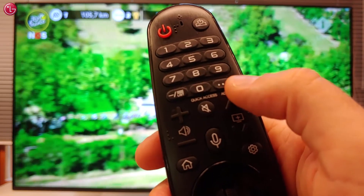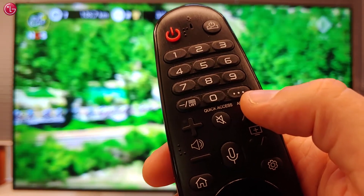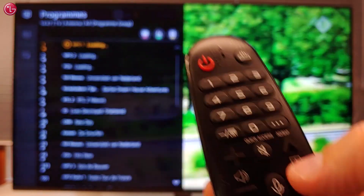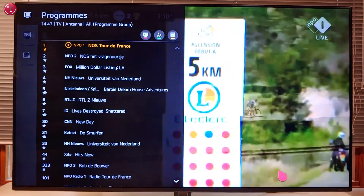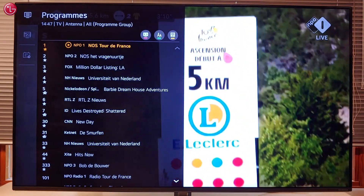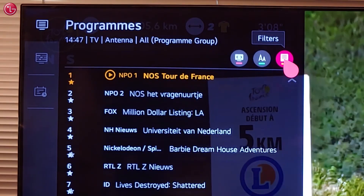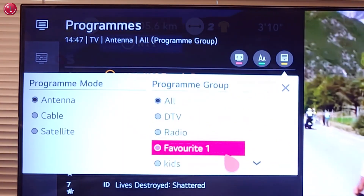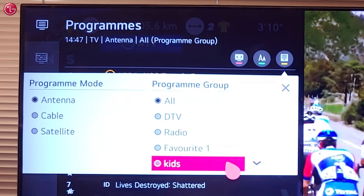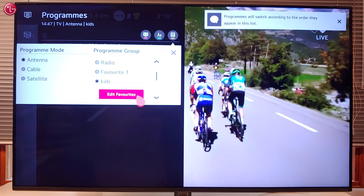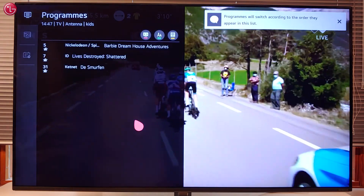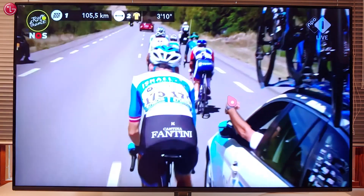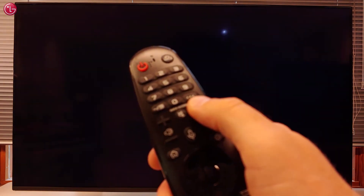To use the favorite list as a filter when you're watching TV press the list button on your magic remote. Select filters then select the list you want to use. Now only the programs in that list are shown and in the order as you have specified.